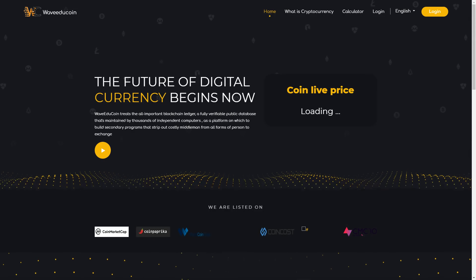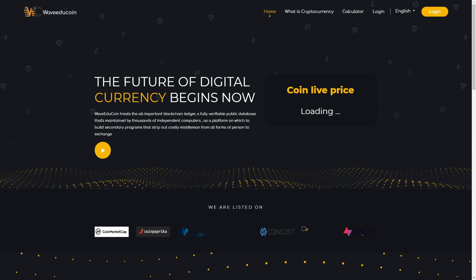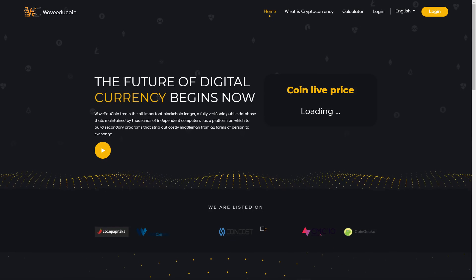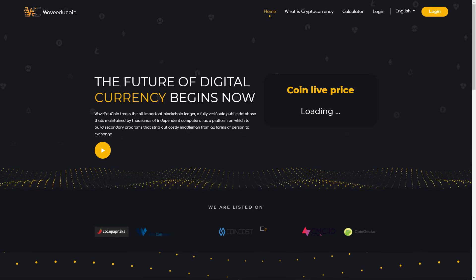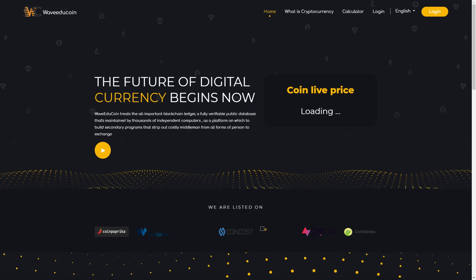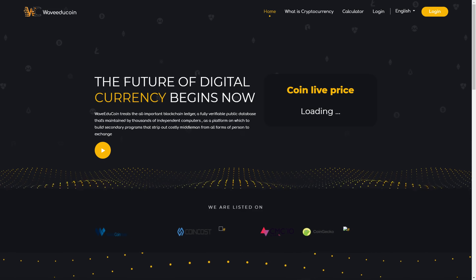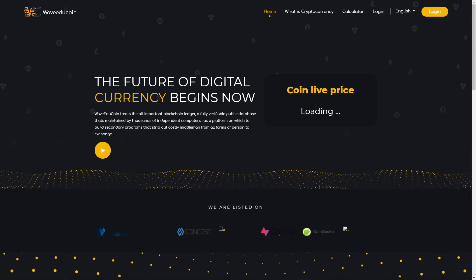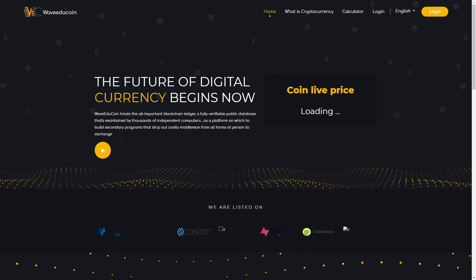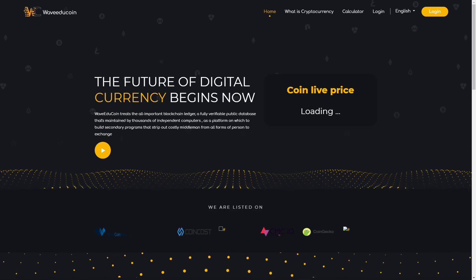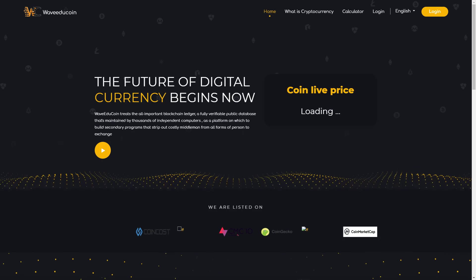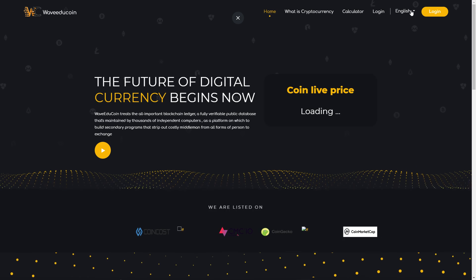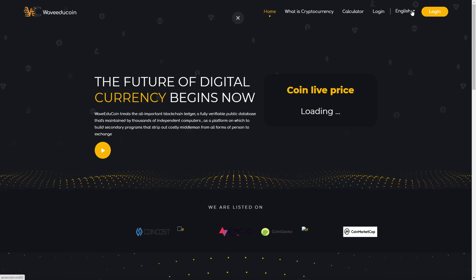Hello guys, welcome. Here is CryptoLexo and today we are on WaveEduCoin.com, so you'll have a link in the description to the project. You can start with the video. What you can see on the website: we can see Home, What is Crypto, Calculator, Login, and you can choose here the language.